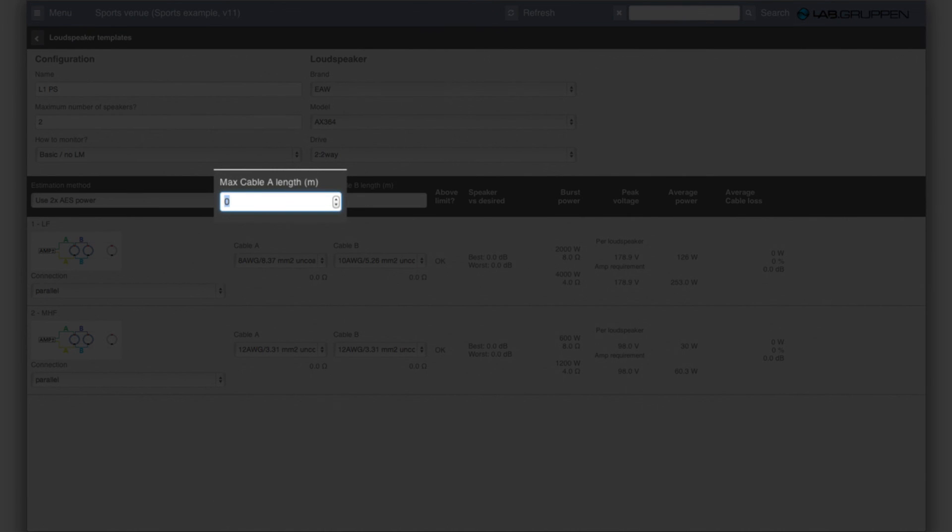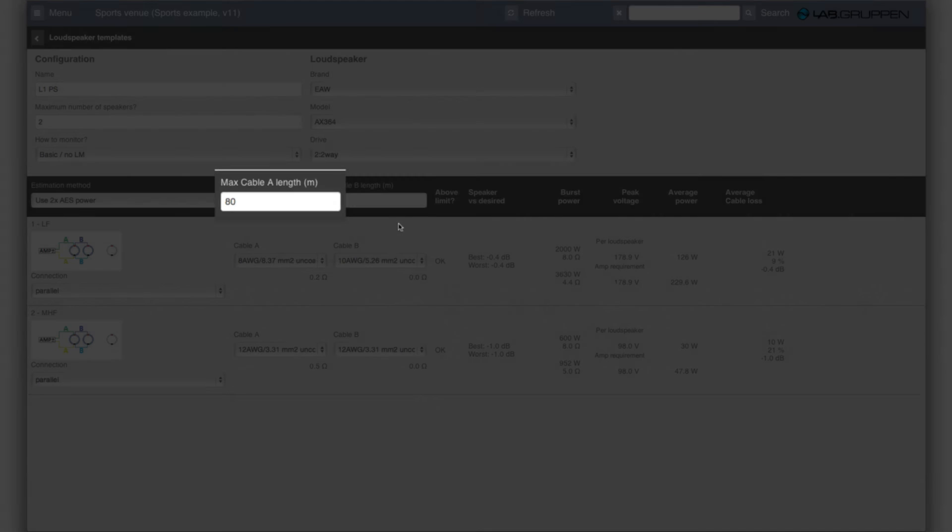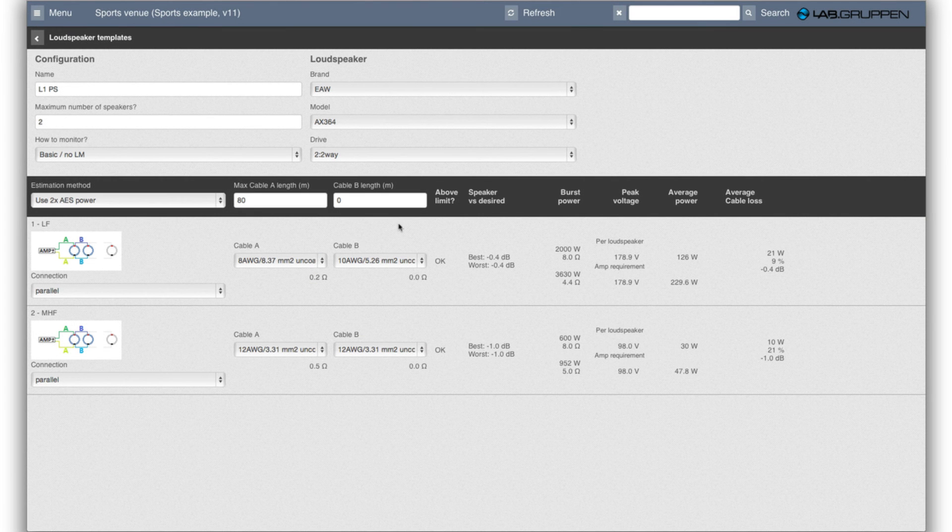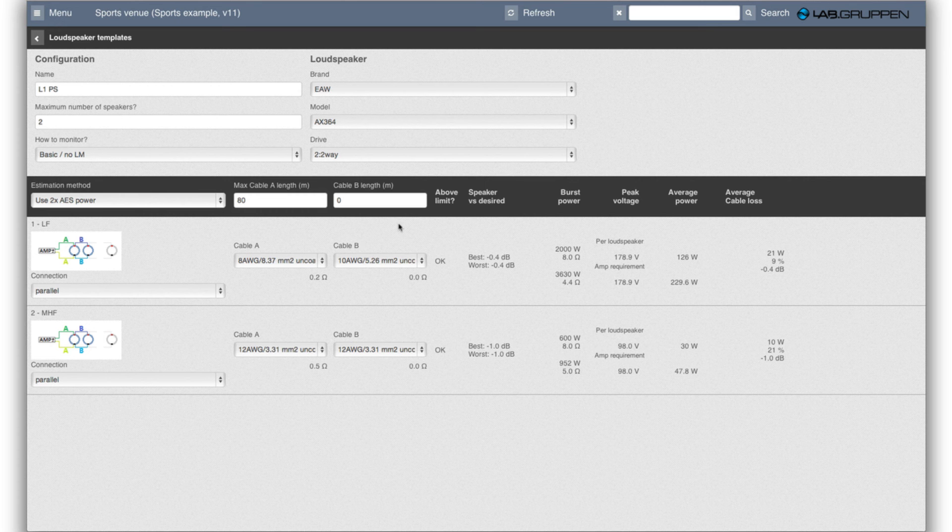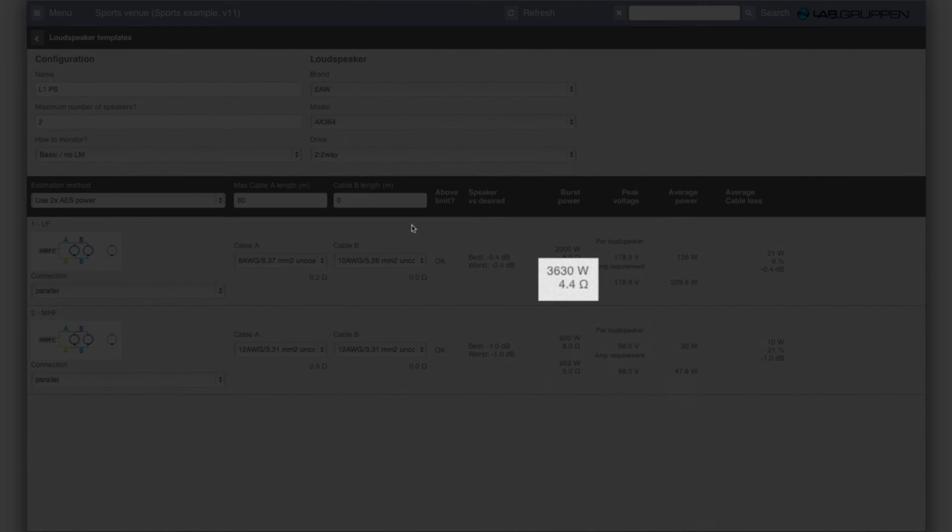But if we have a realistic use case, in this case I'll put in quite a long cable, 80 meters or some 250 feet, you see that the impedance seen with the 8 gauge cable, so quite a thick cable, would be 4.4 ohm.